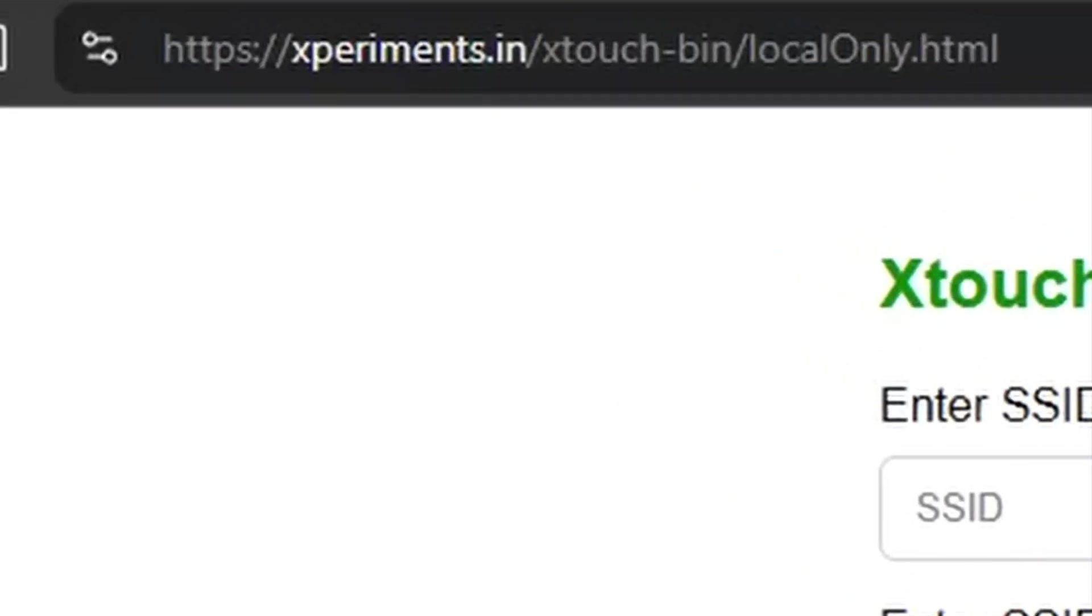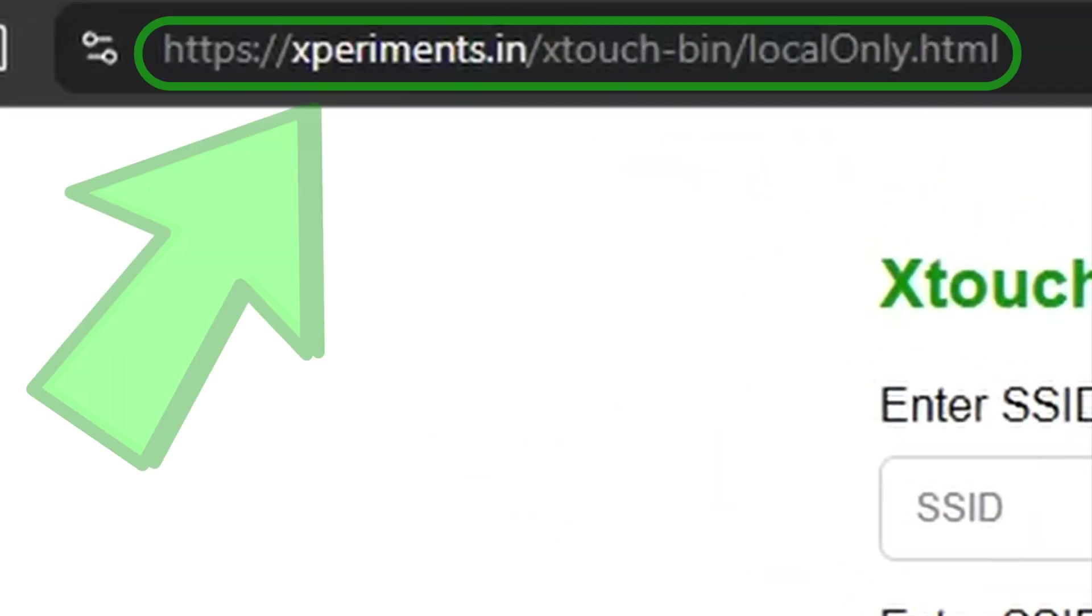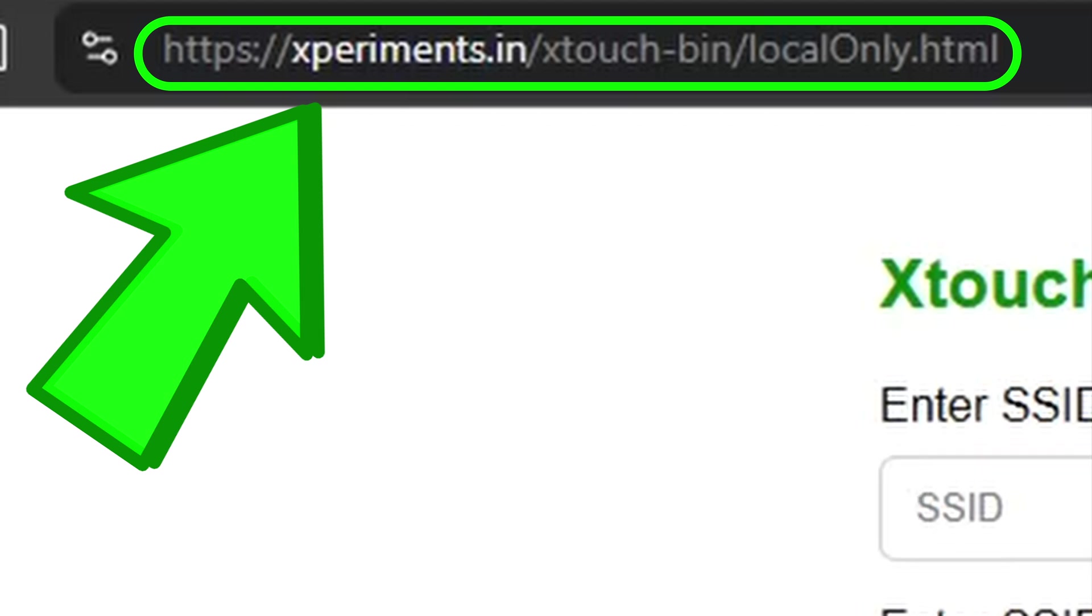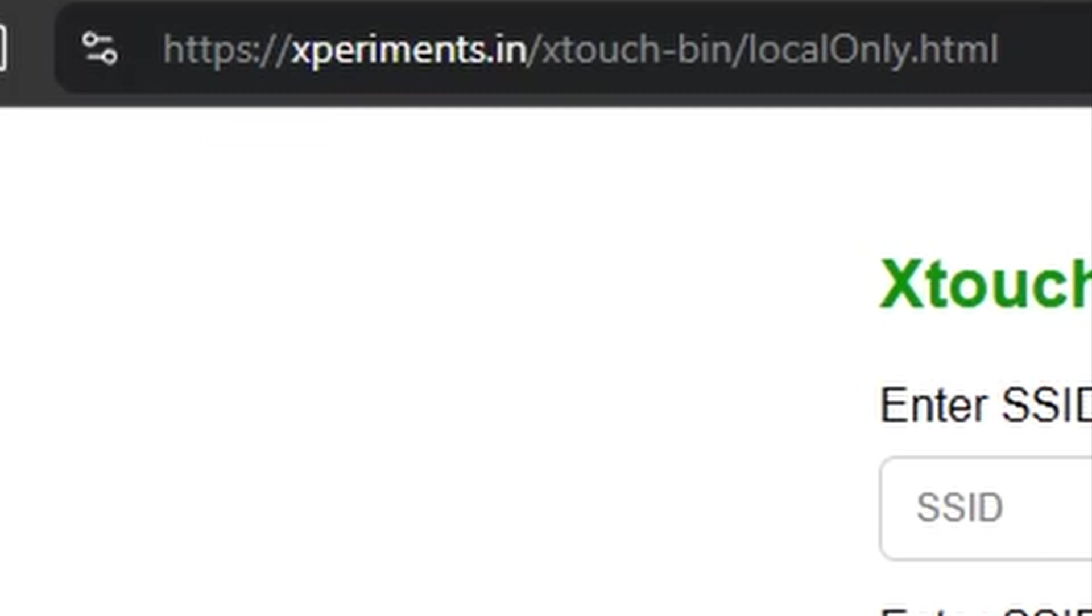Open up your browser and navigate to https://experiments.in/X-Touch-bin/localonly.html.